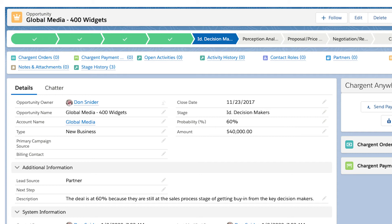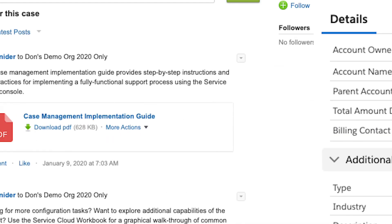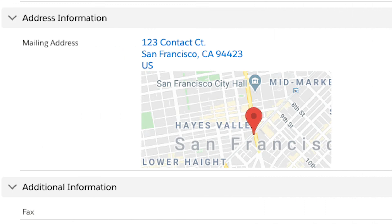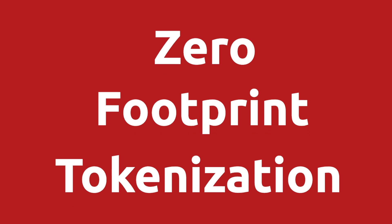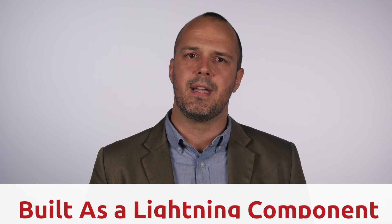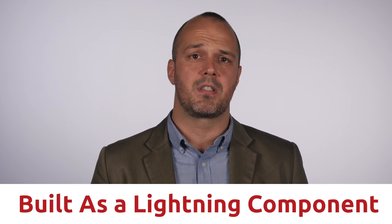He created a way to enable Chargent customers to process payments in a similar low-footprint manner. The idea was simple: a component that allows our customers to quickly tokenize payment data via a configurable user interface anywhere within their Salesforce.com environment. We call it zero-footprint tokenization. Eric built it as a Lightning component that can be placed within a Lightning app or even within our customers' own Lightning components. It's easy setup.